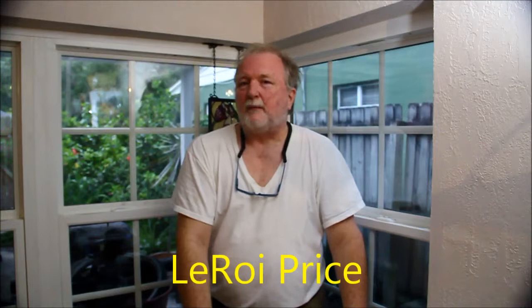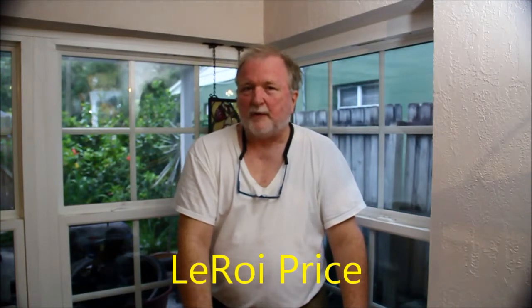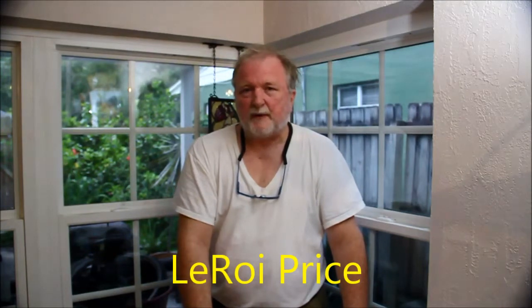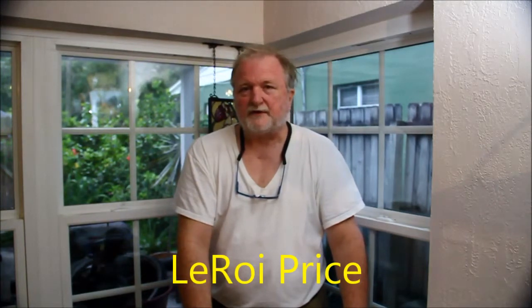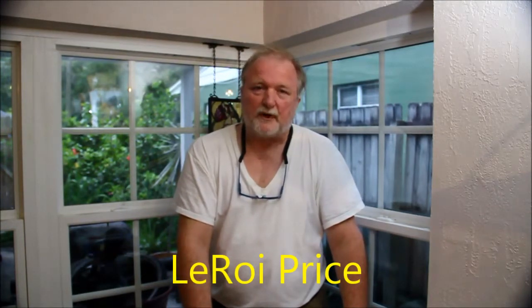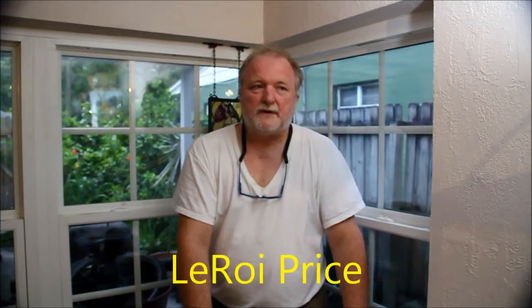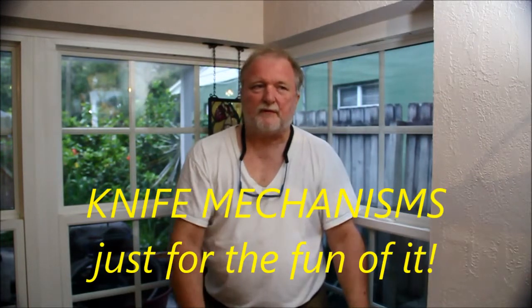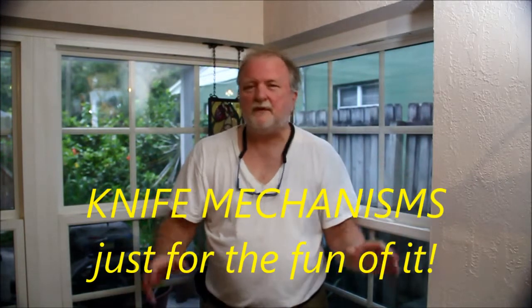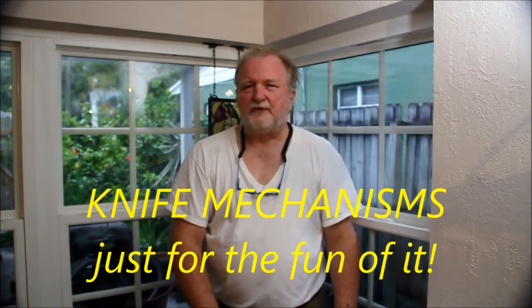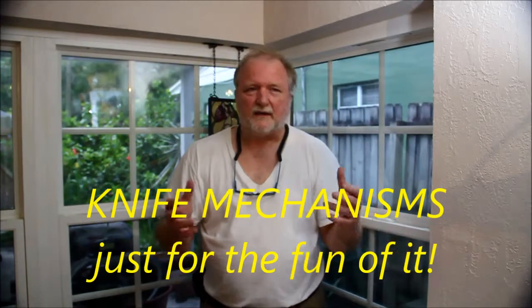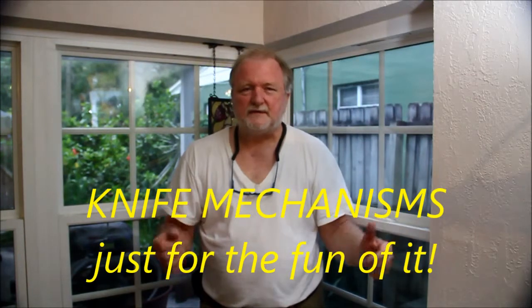Hi, I'm Leroy Price. I want to talk a little bit about knife mechanisms, particularly in this video about how they fail. This complements a book I wrote. So I want to go over some of the things we did. It's looking at knife mechanisms from a different aspect. So let's take a look at the pictures and see if we have some fun with it.